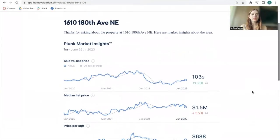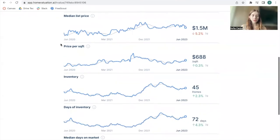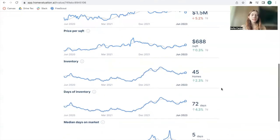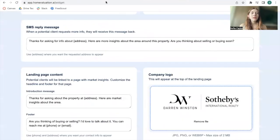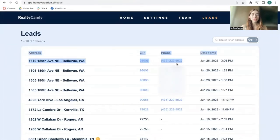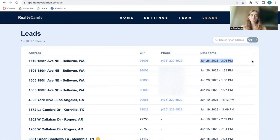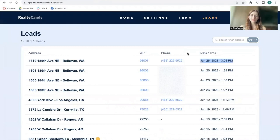In the insights, we can see how this property has been changing by sale versus list price, median list price, price per square foot, days of inventory, and more — showing changes over four years from 2020 to 2023. Going back to the homevaluation widget, we can see we got a new lead for this property with the phone number, the agency name Realty County, and the date and time of the search. Since the widget asks for a phone number, we get more information about the lead, which is another advantage of homevaluation.ai.